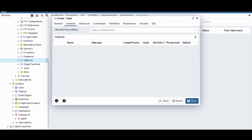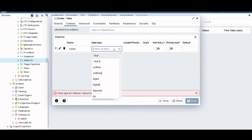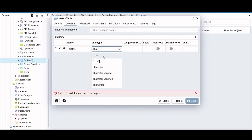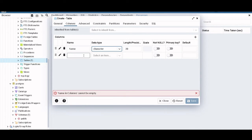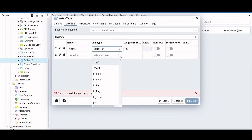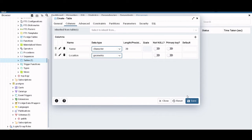But first let's create the column. We can add a new column called name, and this can be a character of length 20. Then we will add the geometry. We'll call it location. You have different options here, but basically the geometry one is the one that's interesting for us. And we're going to save this.